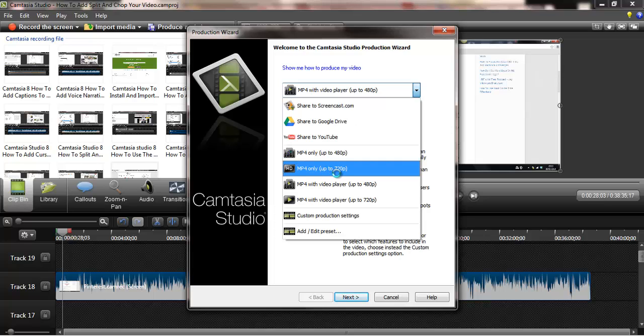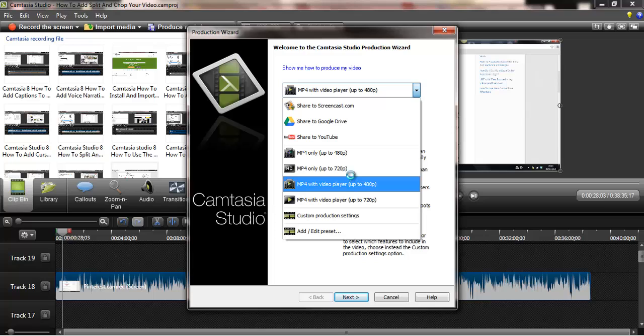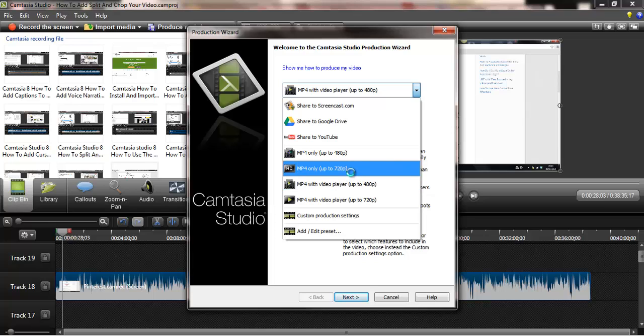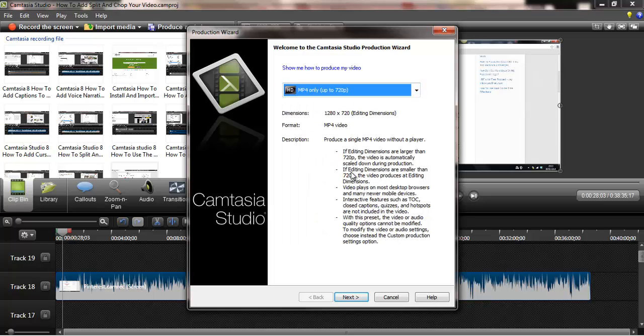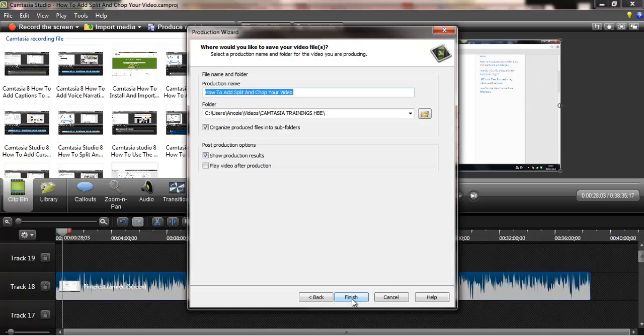I share as MP4 only up to 720p for YouTube because that's the best quality for YouTube. So if you click on that and you click on next, you'll be able to save your file wherever you want to save it.